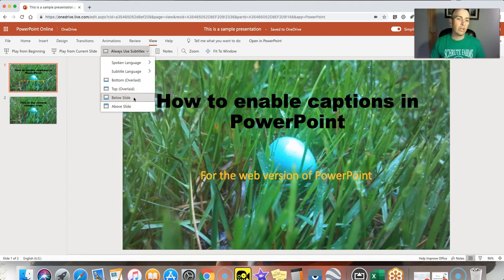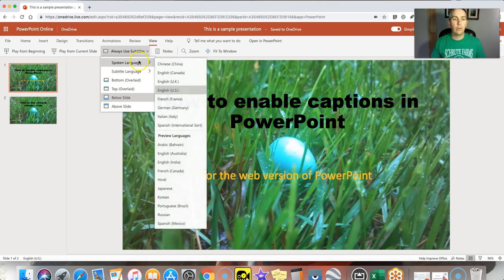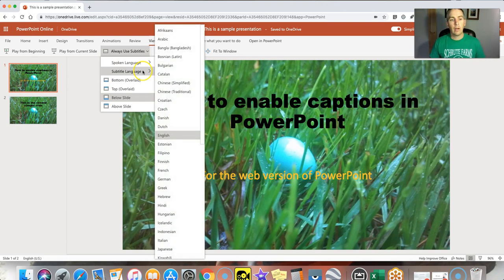Now what's really great about this tool is you can specify your spoken language, English in my case, and then my subtitle language.